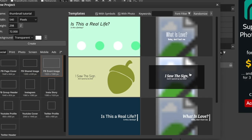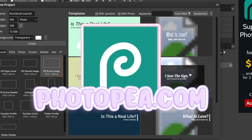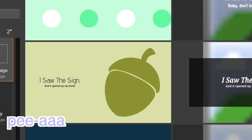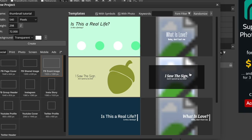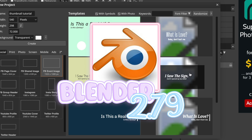Okay, little churros, before we get to the main tutorial, I just wanted to say a few basics about my thumbnails. I use Photopea — I think it's photopea but it may be photopea — to make my thumbnails, and I use Blender 2.79 to make my GFXs.